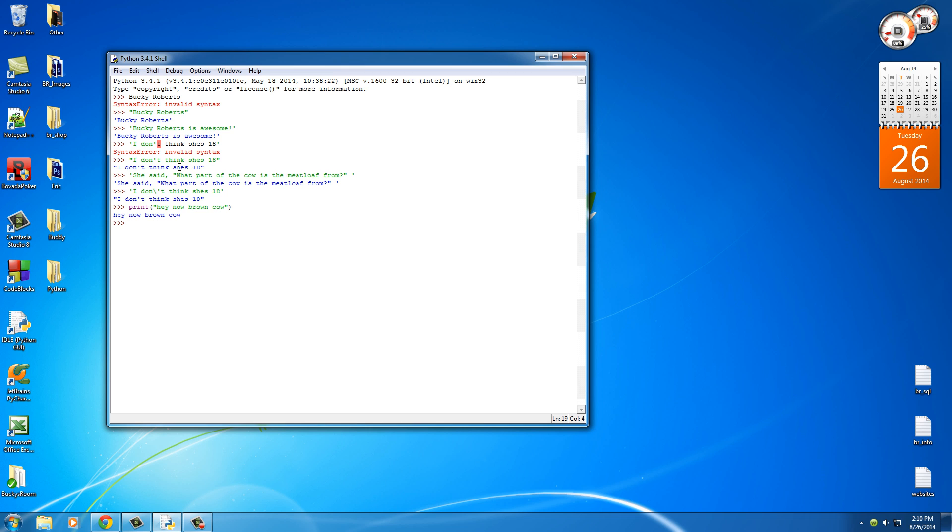Pretty freaking simple. Now another thing I should probably mention is this. Sometimes you're going to want to... I'll show you an example and I'll show you guys the problem it causes and how to fix it. Say that we wanted to print out a path to some folder on our desktop. So what we can do is press okay, where is it, C:\Bucky.